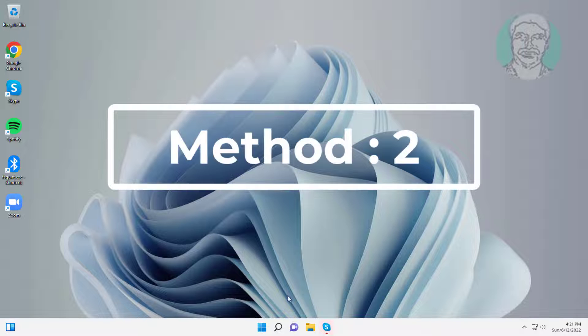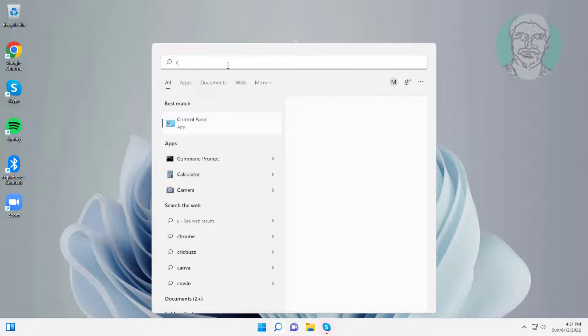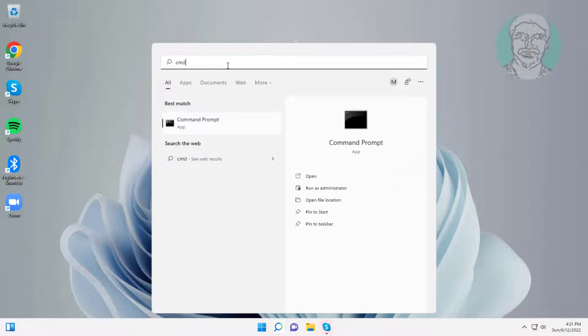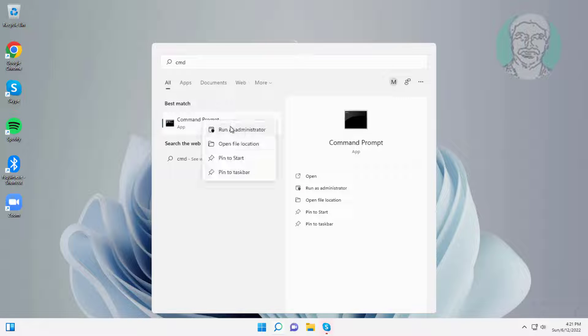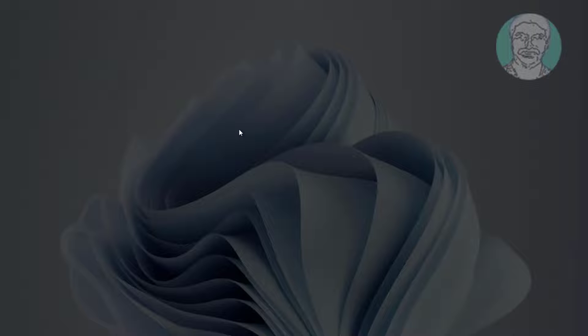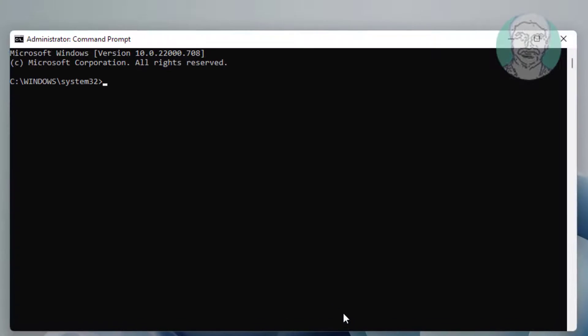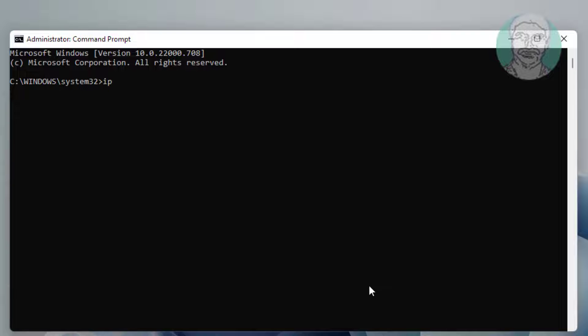Second method is type CMD in Windows search bar, right-click run as administrator. Type ipconfig space slash flushdns.